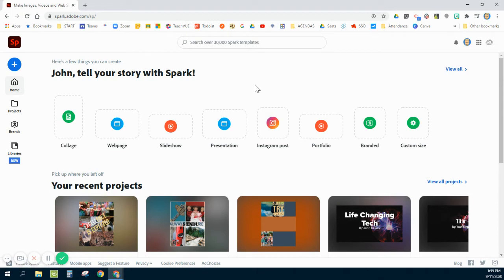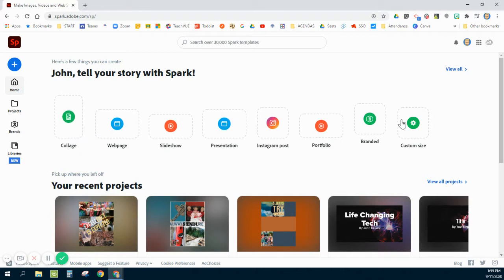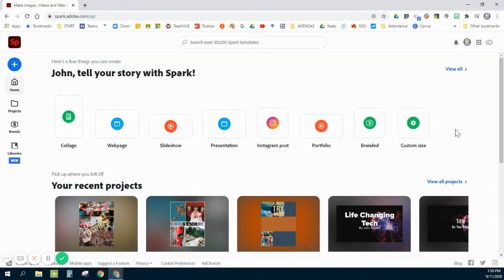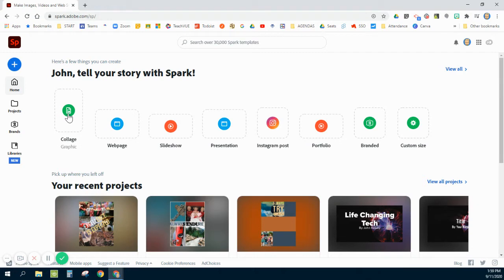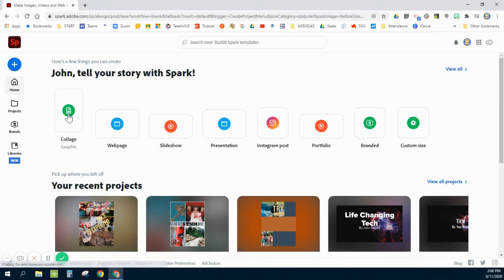Now, for our collage, we are going to use this layout. It's just a graphic collage. If you don't see it on this top row, you might need to scroll over, depending on the size of your screen. But I'm going to click on the collage here in the top left corner.